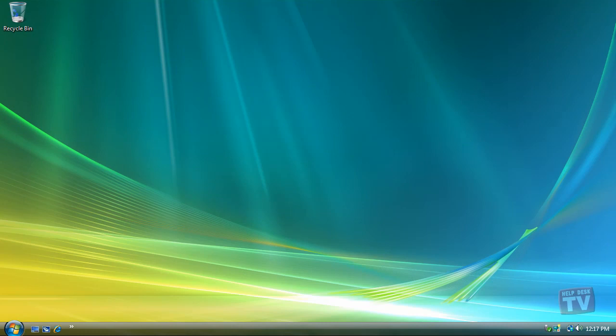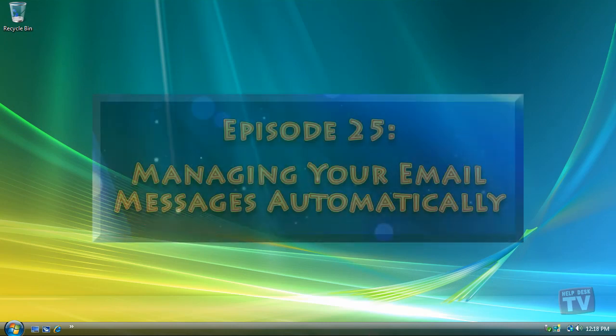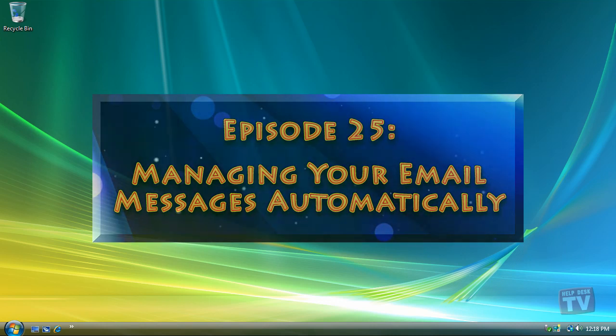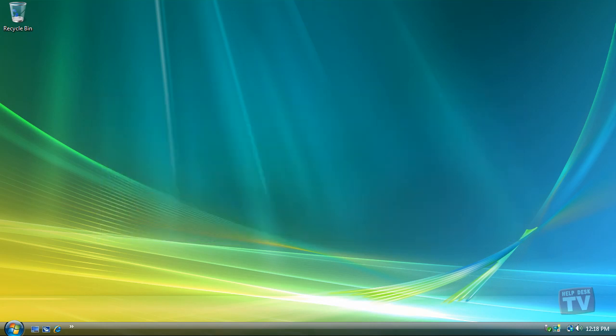Thank you for joining us today, I'm Rudy Stebbe and welcome to Episode 25, Managing Your Email Messages Automatically in Windows Mail here on Help Desk TV.